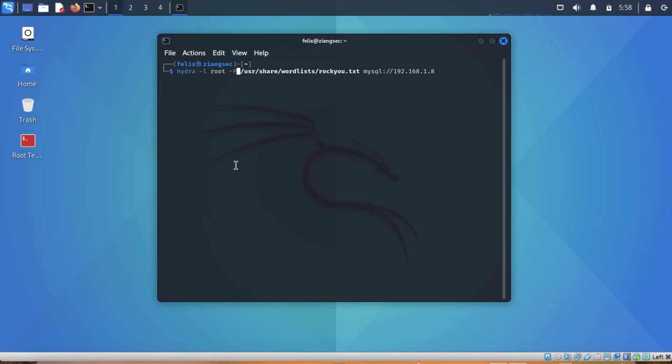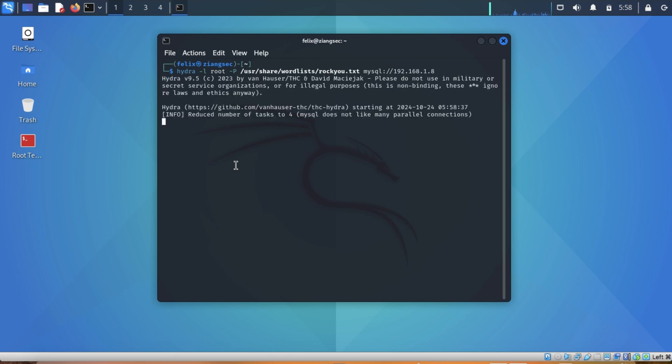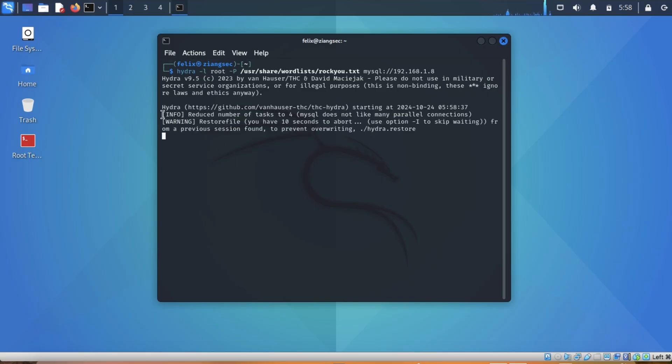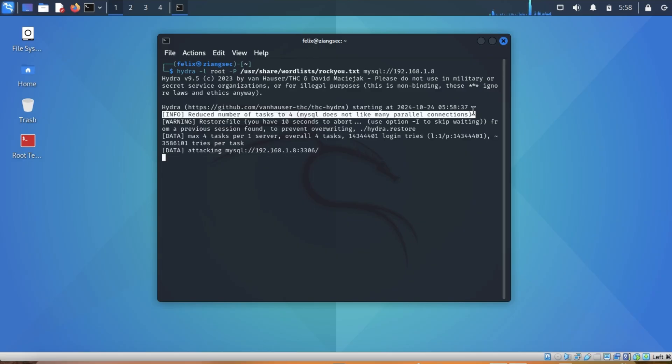Then we have dash P and then we have the path to the word list, rockyou.txt. And we have MySQL. Instead of earlier we used FTP. Now, since we are dealing with MySQL, we'll use MySQL. Now if I press this enter, you will see here info: reduce number of tasks to four. MySQL does not like many parallel connections. What does it mean?